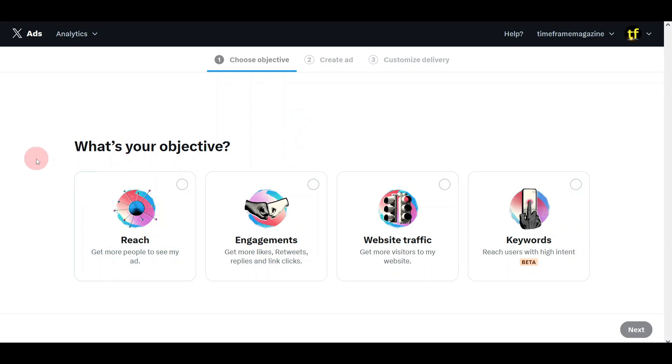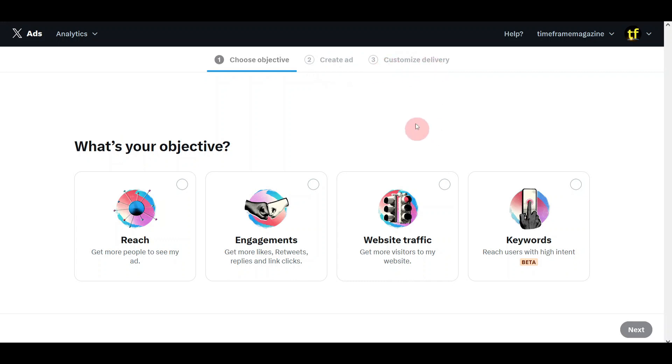When you arrive on the homepage of Twitter's ad manager, it is broken down into three pages. You have an objective page, a way to create the ads on page number two, and on page three, it gives you how you want to deliver your advert. Let's go through it in the next few minutes and explain. Let me share with you some of the things that I've learned that I think you can use on this platform that will give you great results.